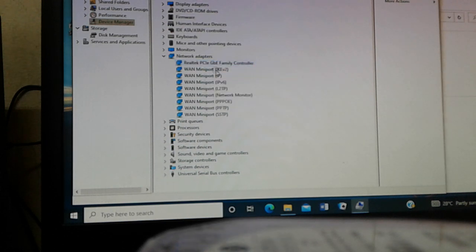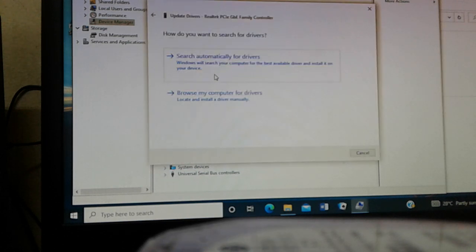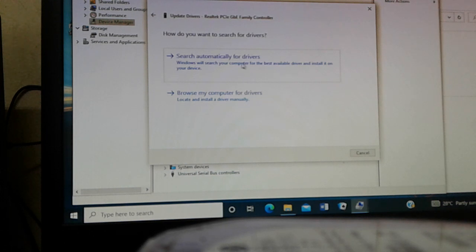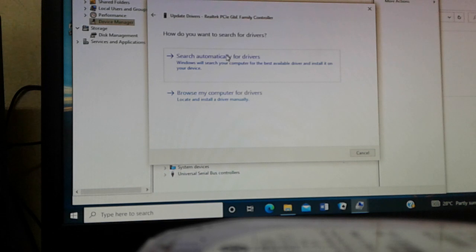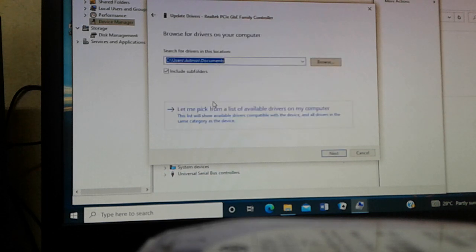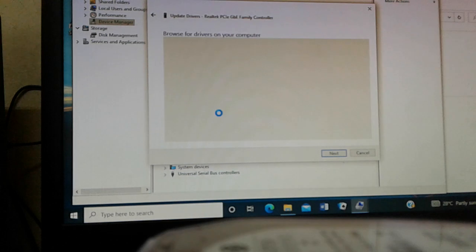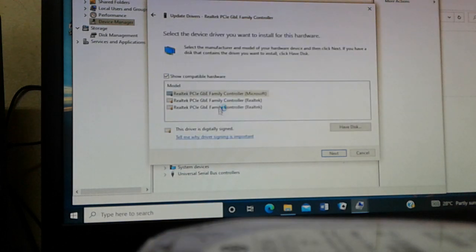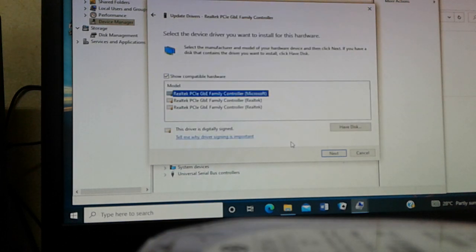You can automatically search for drivers, but this will require the use of internet. And you can also browse for my drives and you can pick one and select the one that you want to update and you select Next.